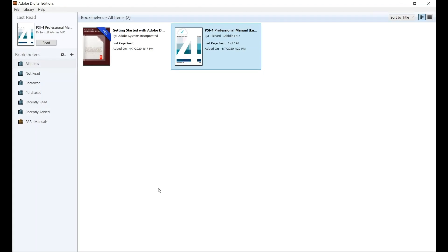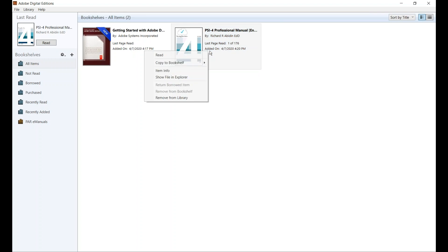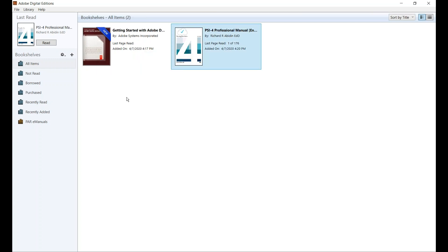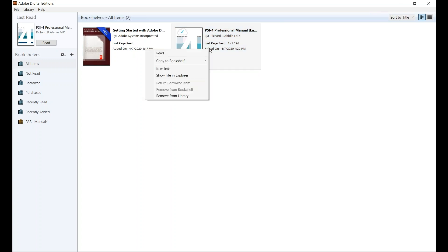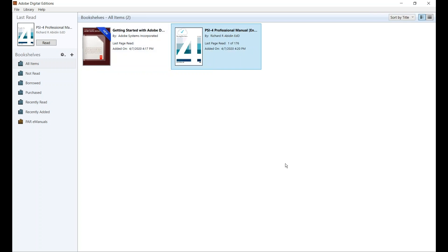If you own multiple e-manuals, they'll all be listed here in your library. You can also create a bookshelf if you have a lot of e-manuals. To do this, right click on the e-manual, select Copy to Bookshelf, then click on New Bookshelf and give it a name. If you add additional e-manuals to your library, you can add them to your bookshelf by right clicking, copying to the bookshelf, and selecting the existing one. To open a manual, just double click on it.